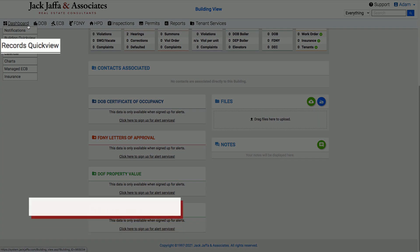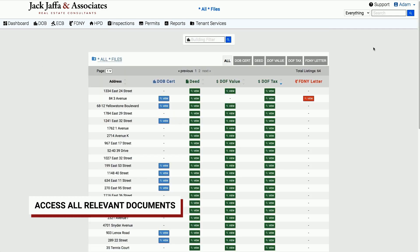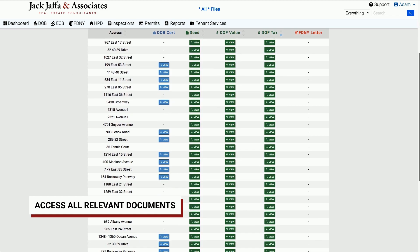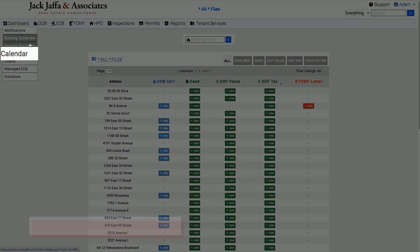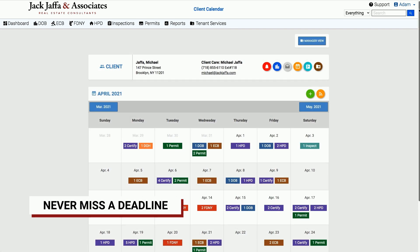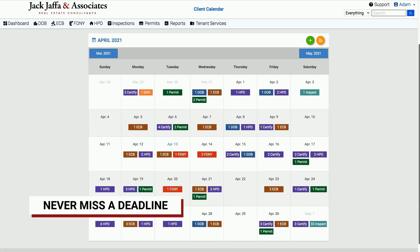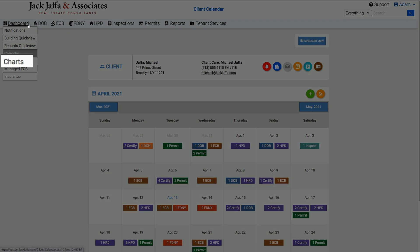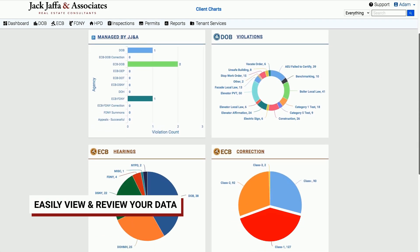Records quick view allows you to view relevant documents on your properties. Calendar gives you a snapshot of any upcoming due dates and deadlines. Charts allows you to easily see all of the data clearly and quickly.